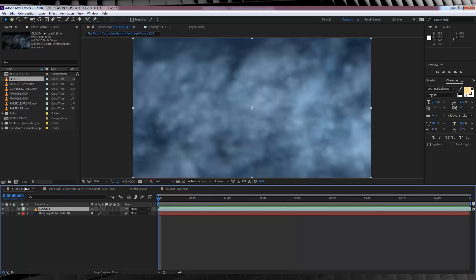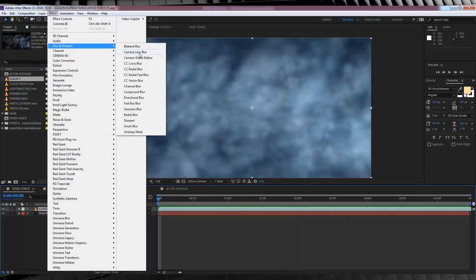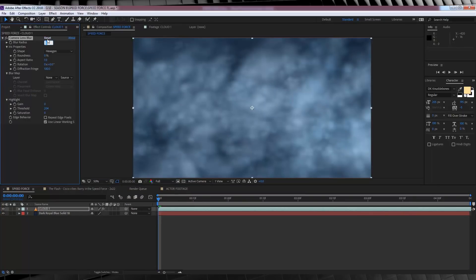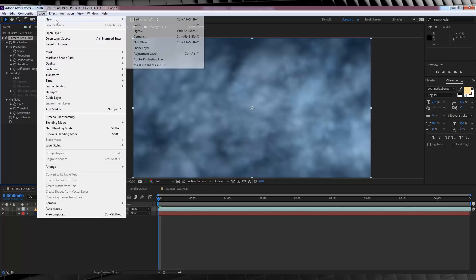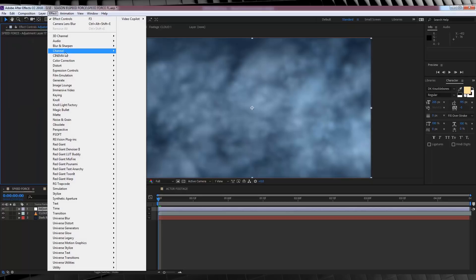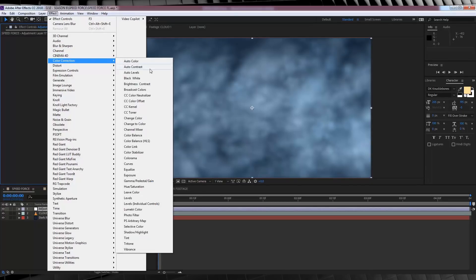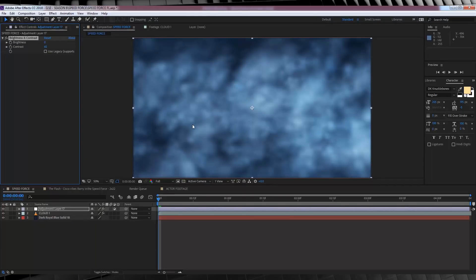So let's head up to effect, blur and sharpen, and add camera lens blur, and then we're going to crank that blur all the way up to 12. Next, let's add a bit of harshness to our cloud just to make them stand out. For this, I'm going to add an adjustment layer up here, like so. And then from there, we're going to head to effect, colour correction, and add brightness and contrast. There we go. And then I'm going to crank the contrast up to around 65. That looks pretty good and makes our cloud stand out a little bit more.